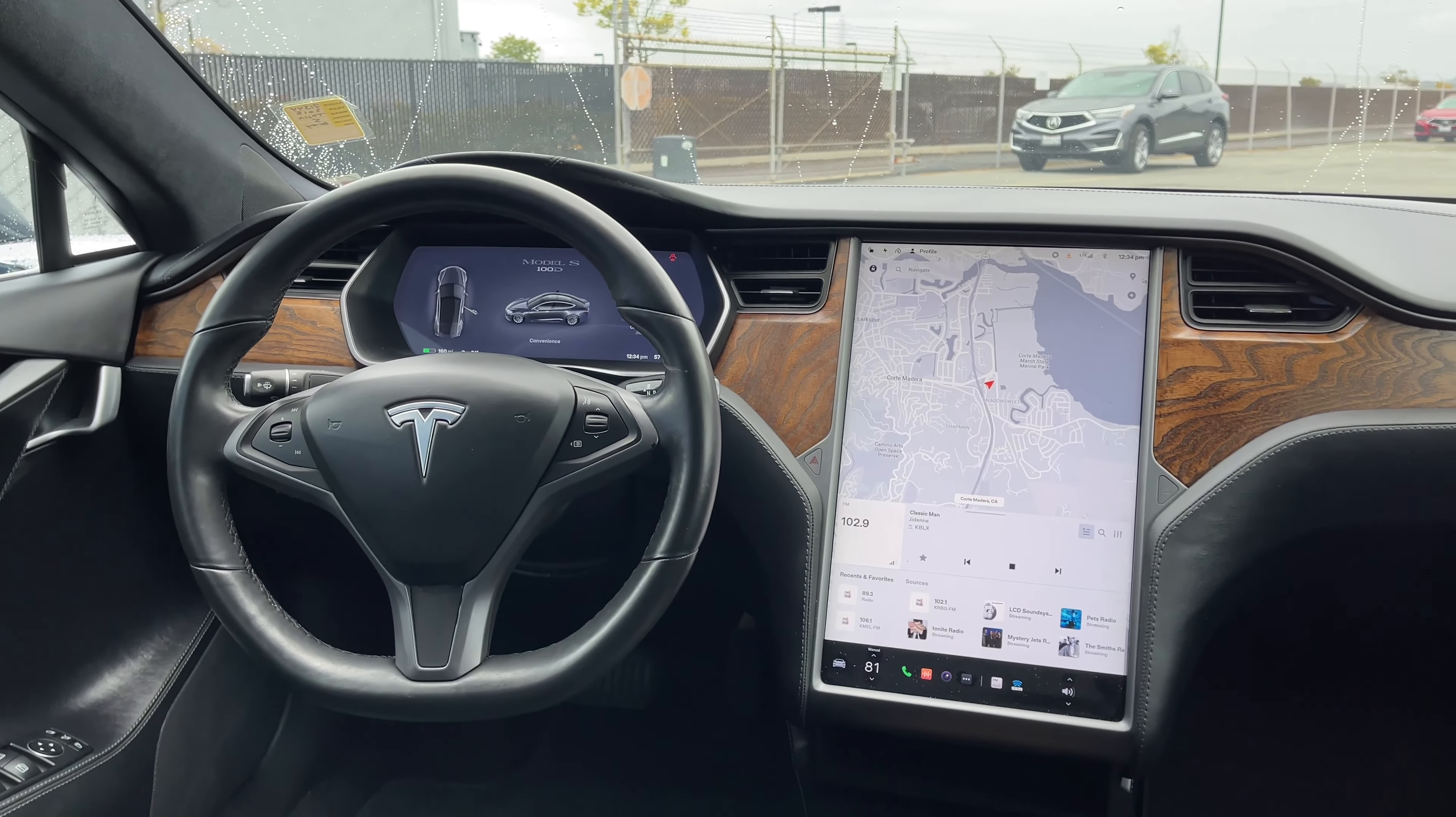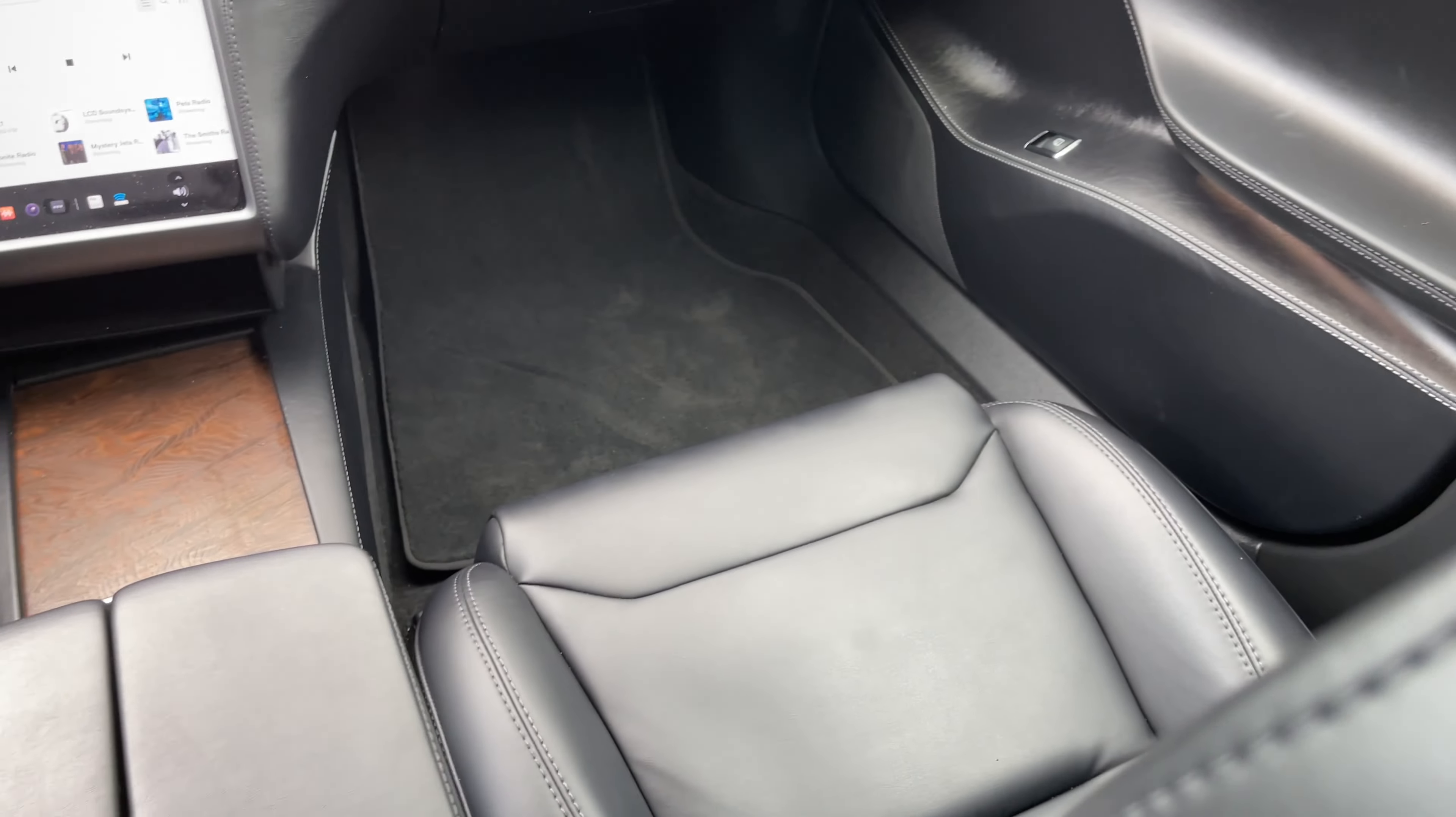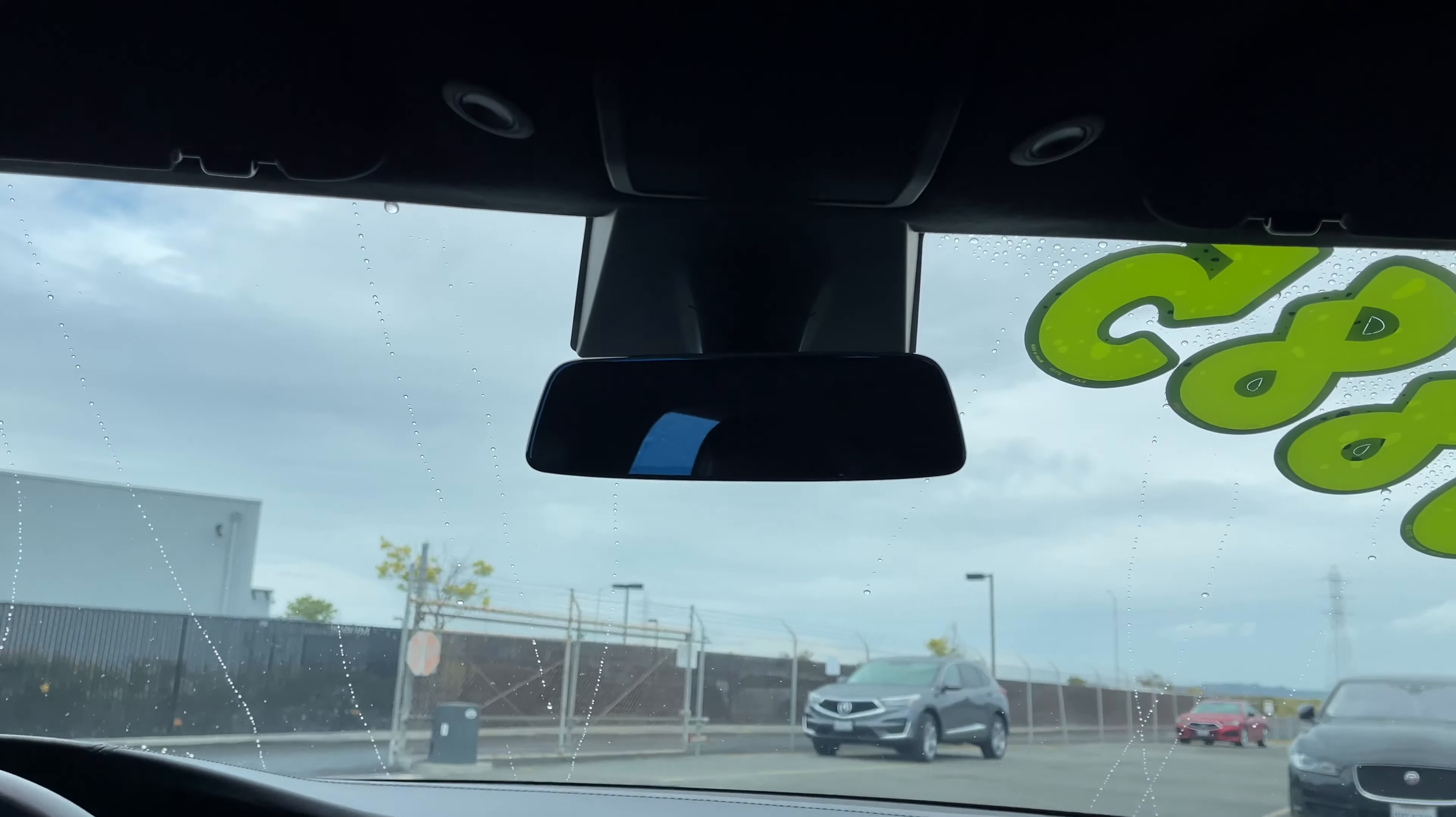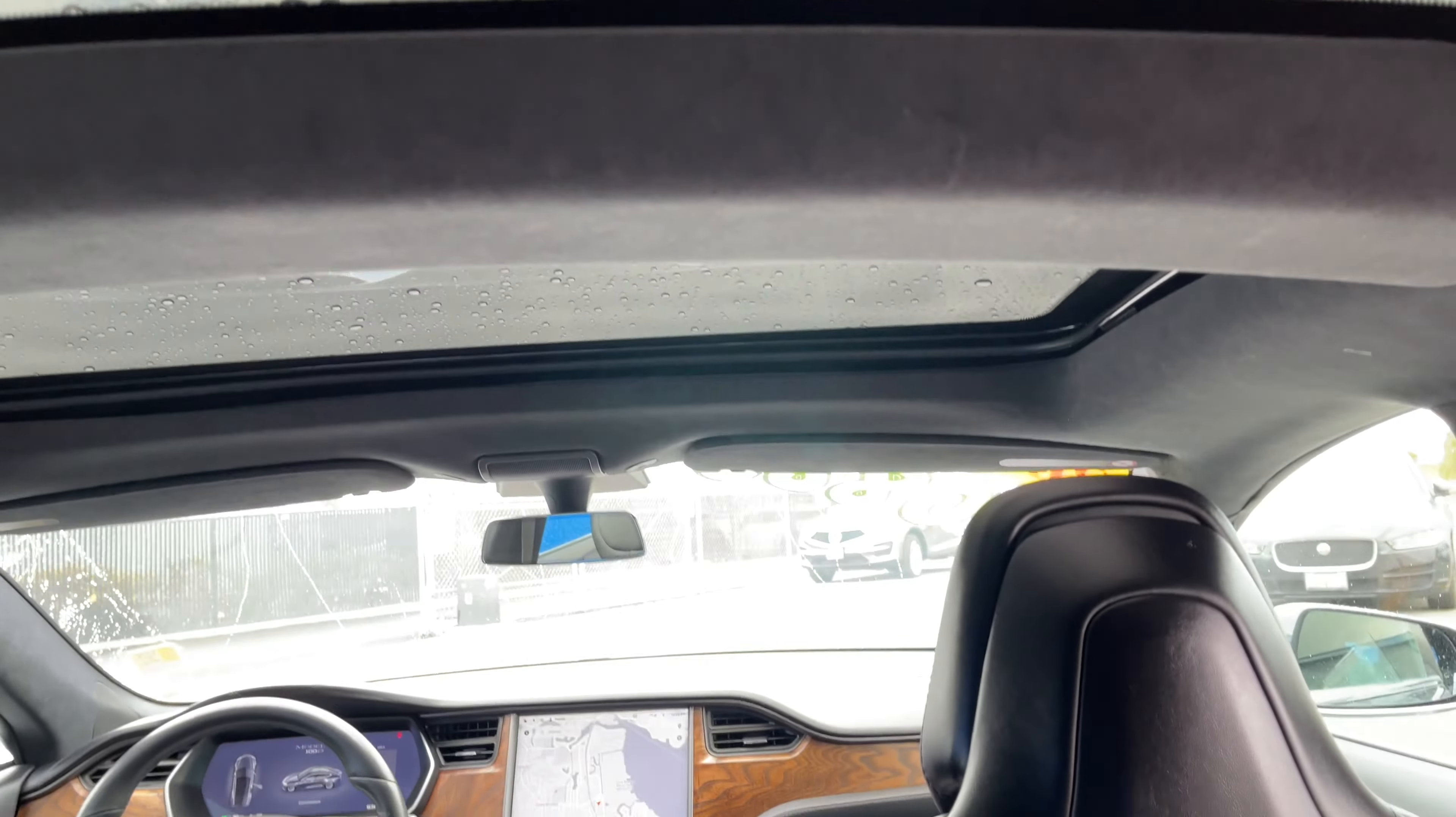Daniel here, your product specialist with this 2018 refreshed Tesla Model S. This 100D is a fantastic solution. Tesla truly makes the benchmark electric vehicles on the road today.